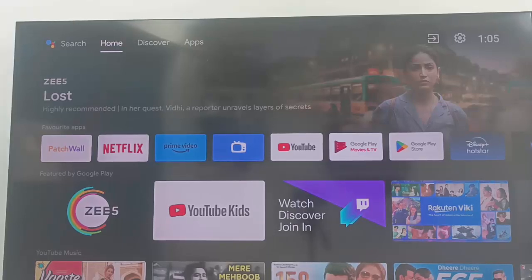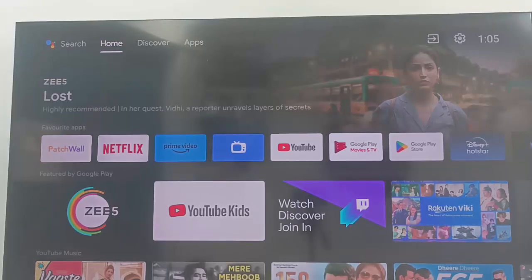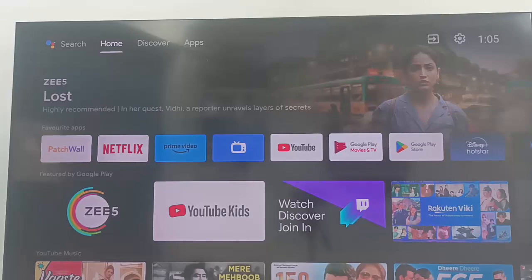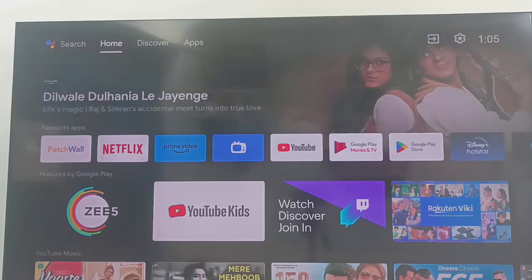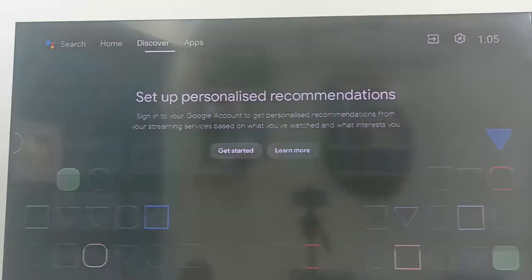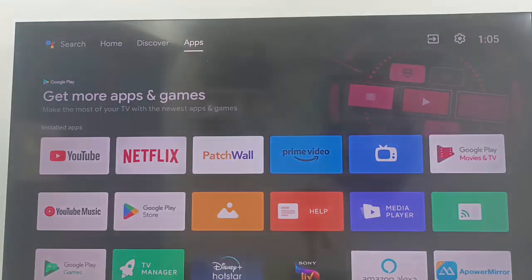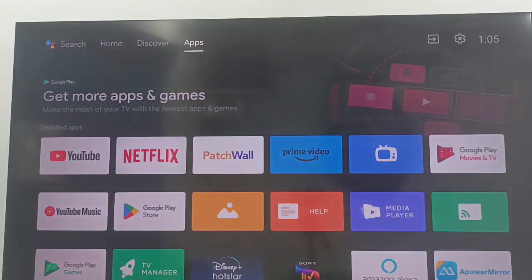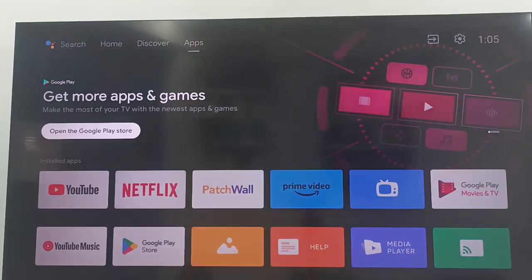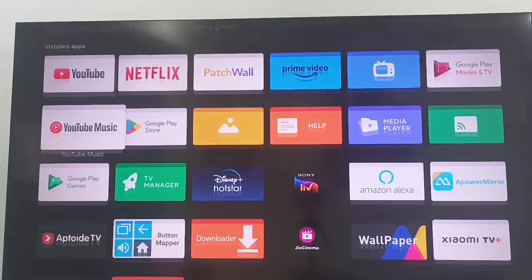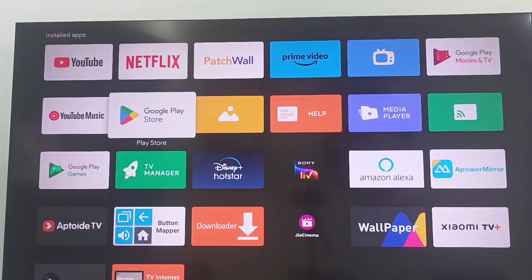Hey guys, welcome back. Today in this video I will show you how to use a browser in your Android smart TV. For this, first you need to install a browser. Go to Apps and now open the Google Play Store.